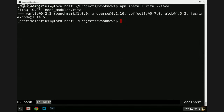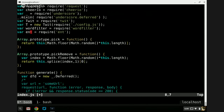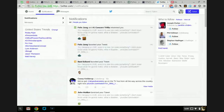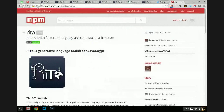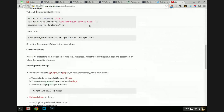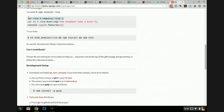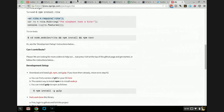We've got that dependency in here. Now we have to actually include Rita in our header. To do that, I'll just copy and paste what's down here — we'll just do: var Rita = require('rita').